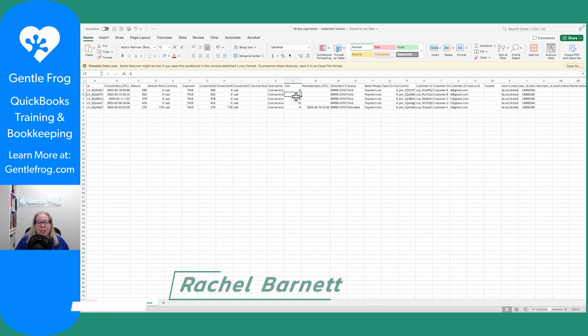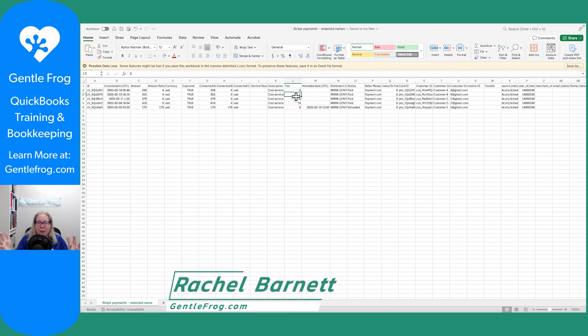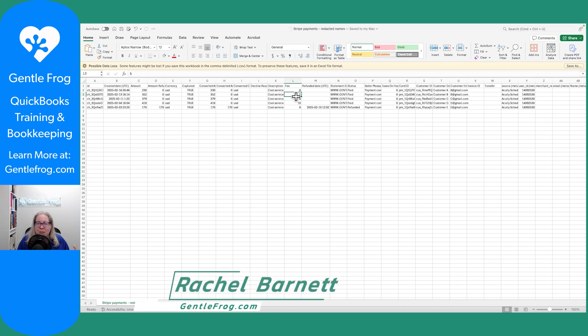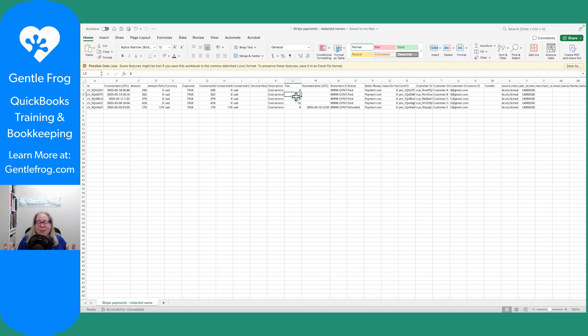In the next video, I'm going to show you how I'm going to take this information and upload it to QuickBooks using Sazant. All right, any questions? Let me know. Thanks.